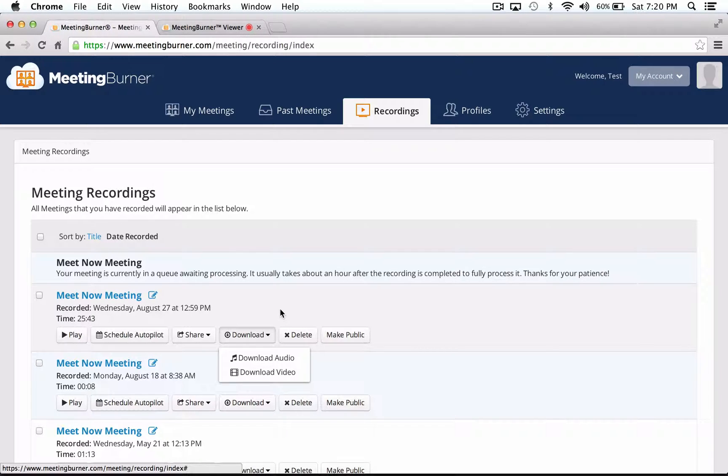Instead, if you record only audio, you would want to download your recording and share the audio file outside of MeetingBurner.